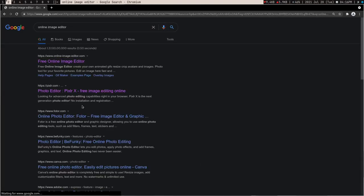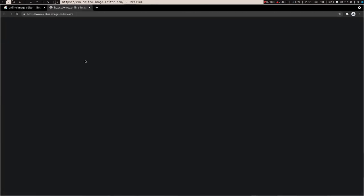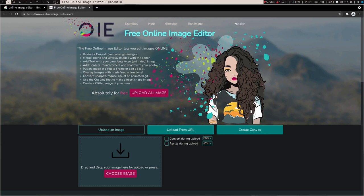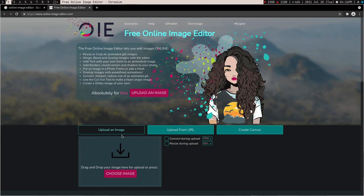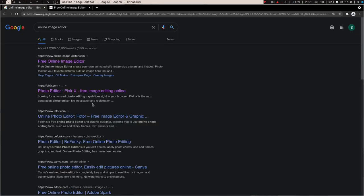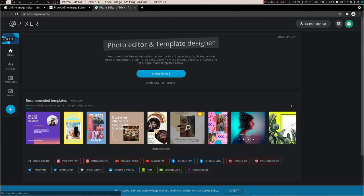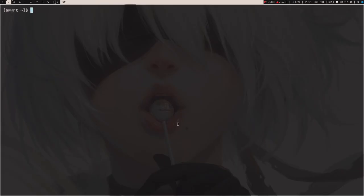He opened some random online editor with ads, and he uploaded his personal image to a random cloud server. After doing the editing, he downloaded the image. Every time he needed to do it, he used some weird editors he didn't know how to use. He has his own computer but he's not using it — he's using cloud stuff. So today I'm going to teach you how to use ImageMagick.